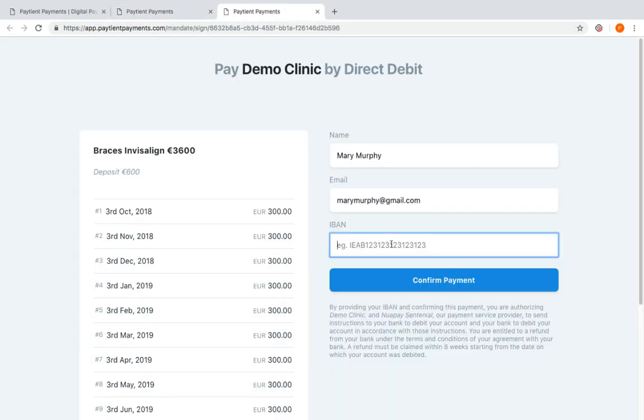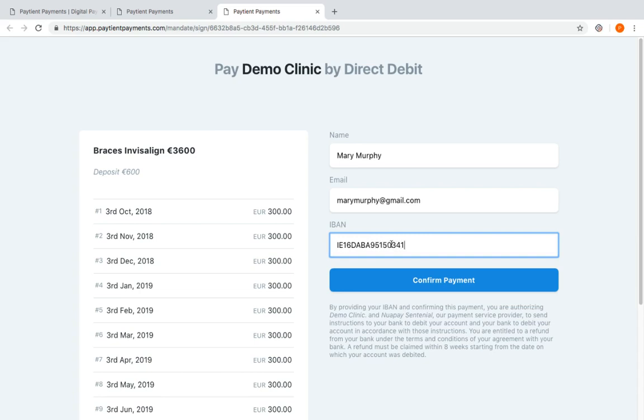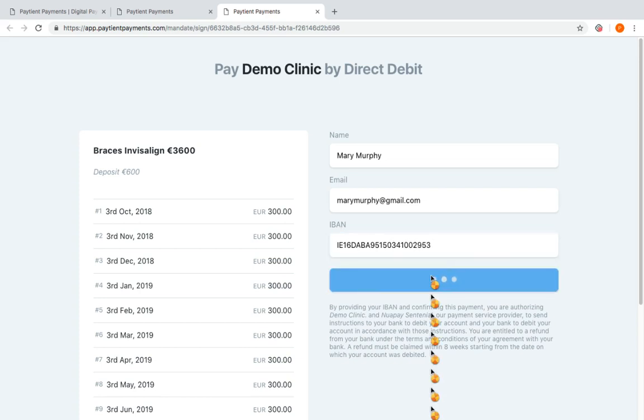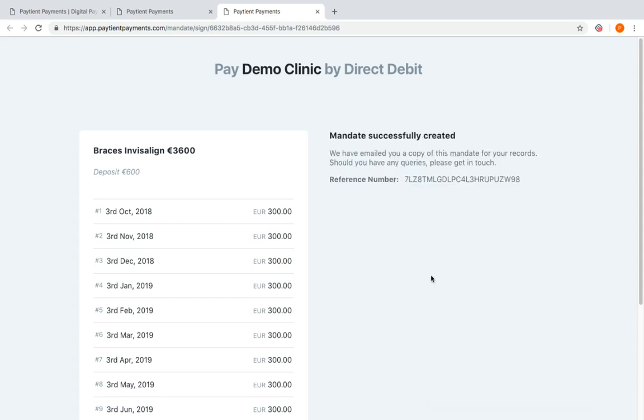We'll put in the IBAN details here: IE29 AIBK 93115212345678, and we'll just confirm payment. And that's gone to our financially regulated partner who's validated those details and set up the payment plan.